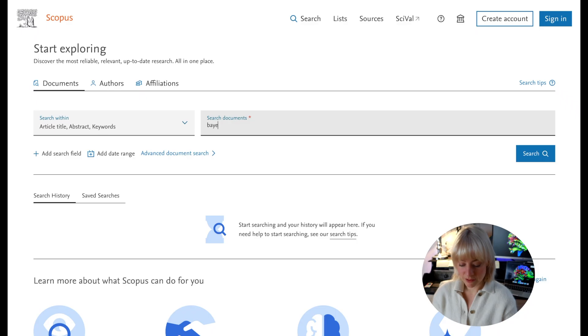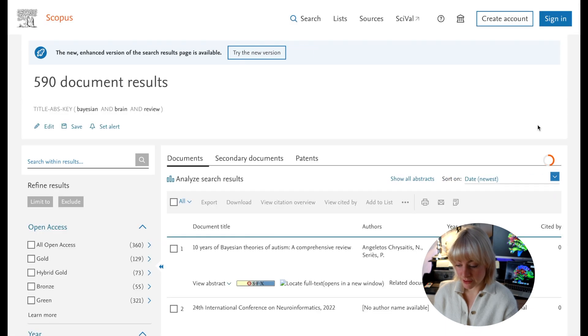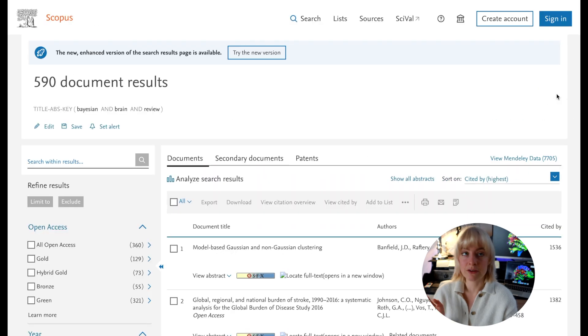Whereas on Google Scholar, even though I sometimes do use it, it's sometimes a little bit of a black box how they organize the papers. In Scopus, usually the first thing I do when I'm new to a topic is find a review. You can just search — for example, 'Bayesian brain review' — and list results by the highest citations if you don't know that much about the field yet.